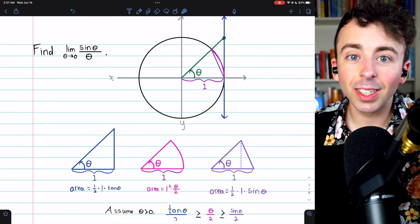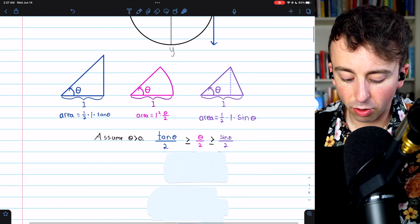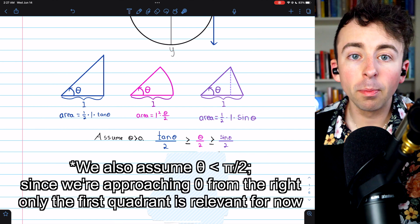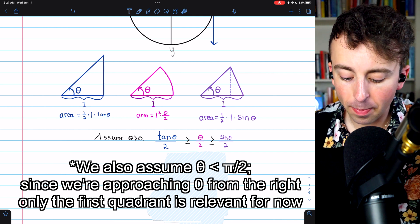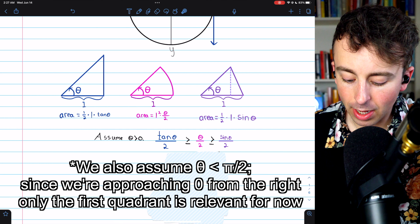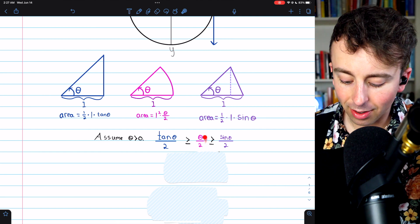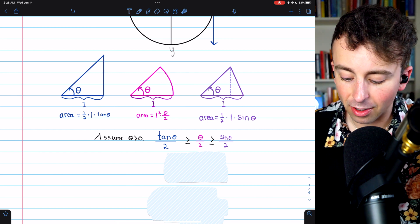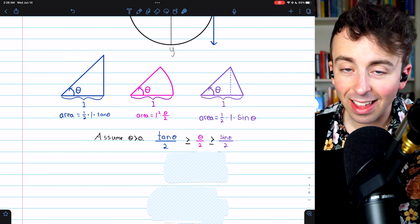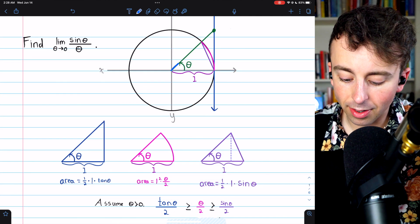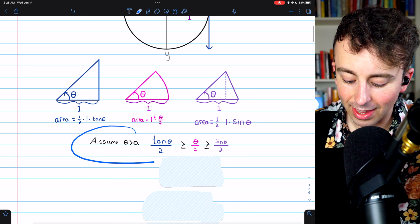All the hard work is done. Let's get into the inequality and finish the argument. This construction is all in the first quadrant, so we assume theta is greater than zero. The biggest triangle has area tangent theta over two, which is greater than or equal to the sector's area theta over two, which is greater than or equal to the smaller triangle's area sine theta over two. You can see how the big triangle contains the sector, which contains the small triangle.